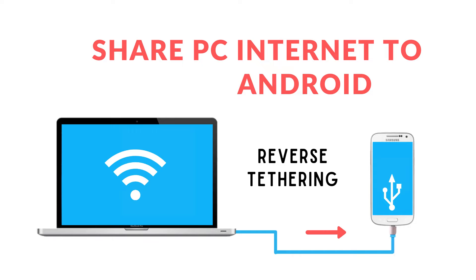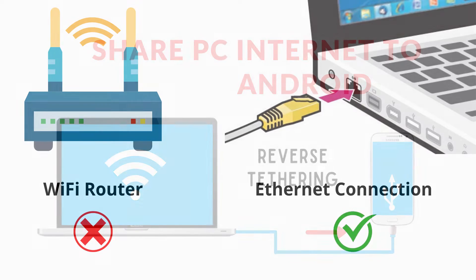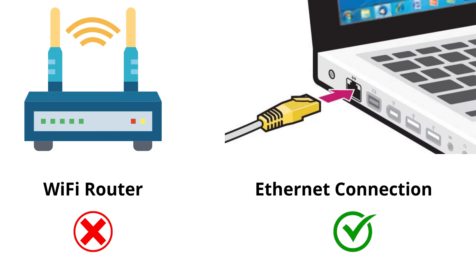Hey guys, welcome back. Today I am going to show how you can share your Windows PC's internet to your Android phone. This is useful when you don't have a wireless router but you have a high-speed broadband internet connection on your Windows PC.